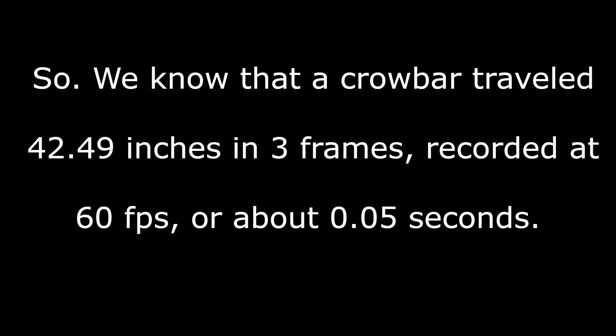So, we know that the crowbar traveled 42.49 inches in 3 frames, recorded at 60 fps, or about 0.05 seconds.